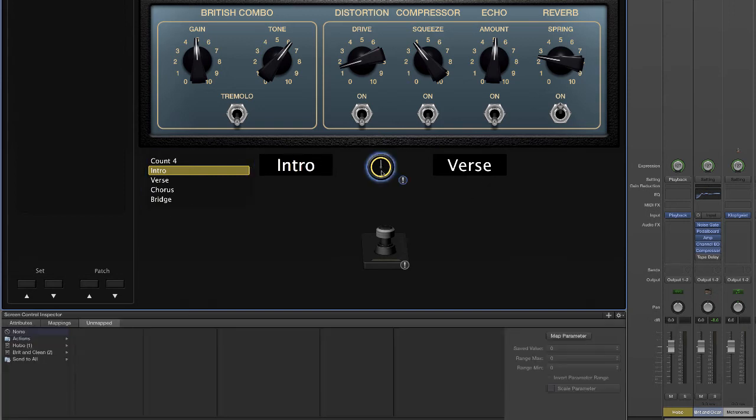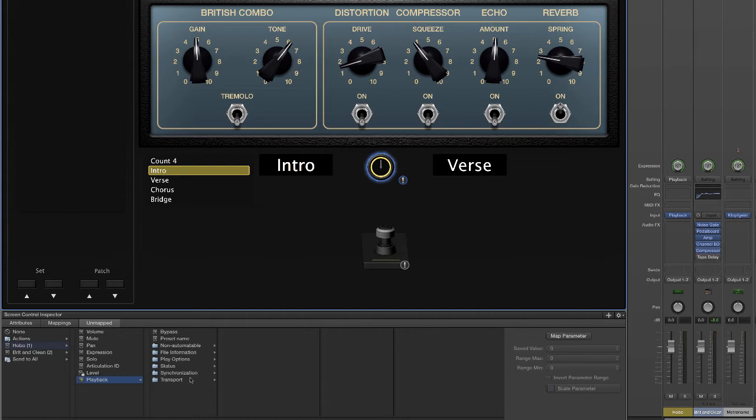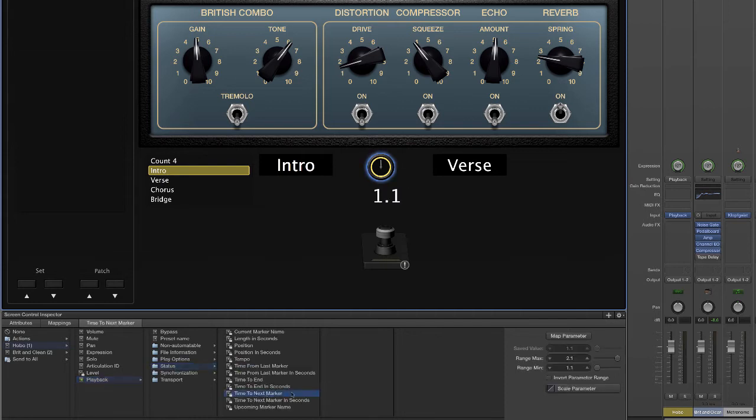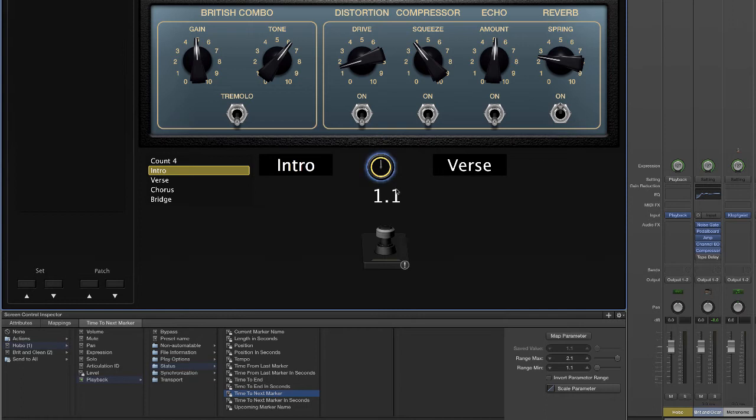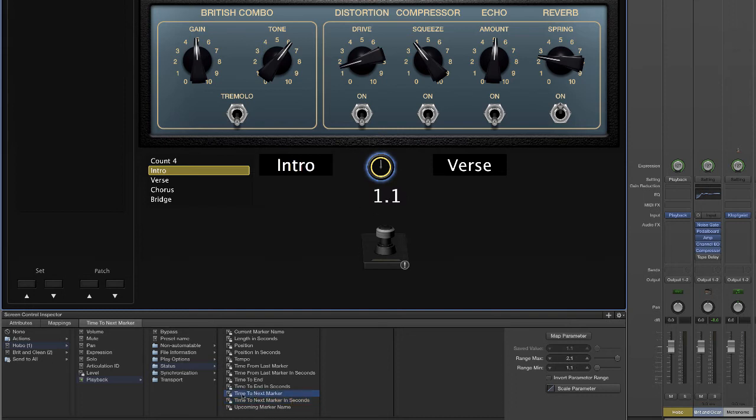Now we're going to select this clock display. Again, select Hobo, playback, status, and time to next marker. Now you note this displays in this is the number of measures and the number of beats. You can also have that display in seconds by time to next marker in seconds. I prefer the measures and beats.